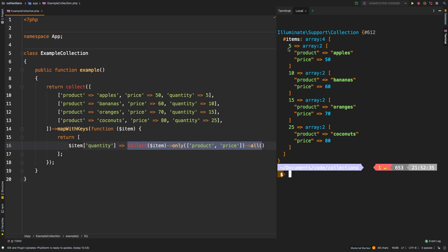And sure enough, our keys have changed, right? So now we have 5, 10, 15 and 25 as the keys, which are obviously the quantity. But then we do have multiple items inside.